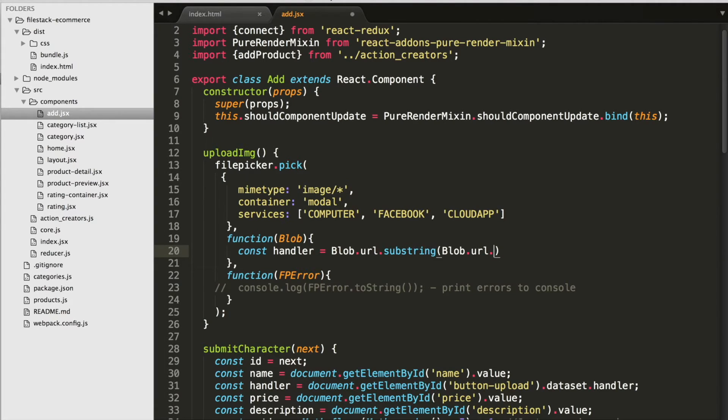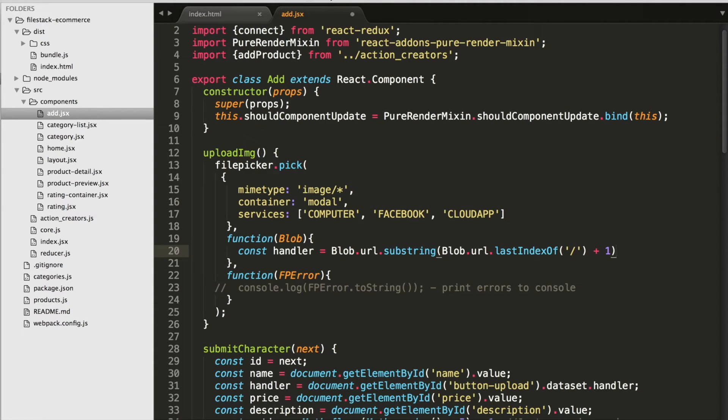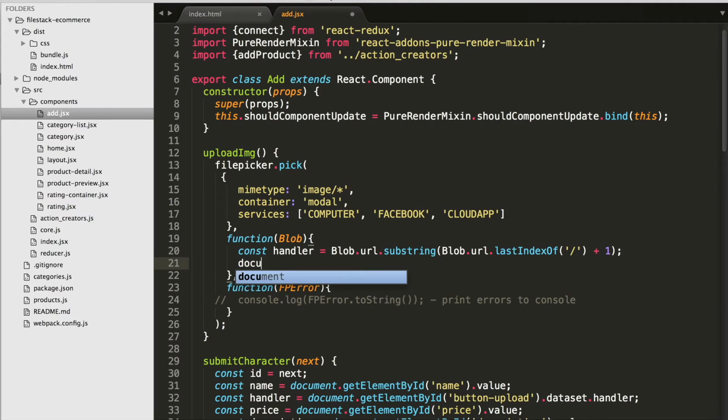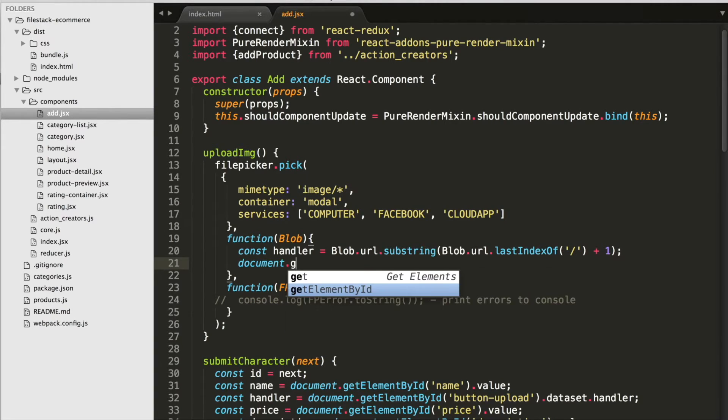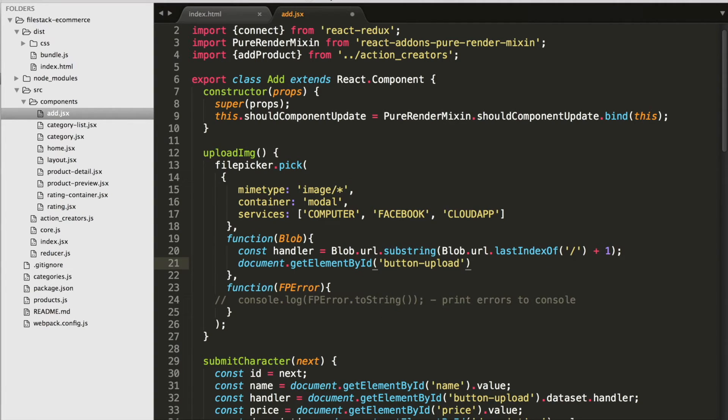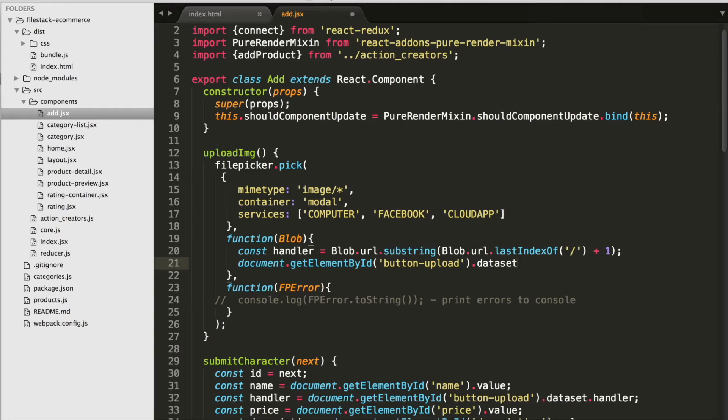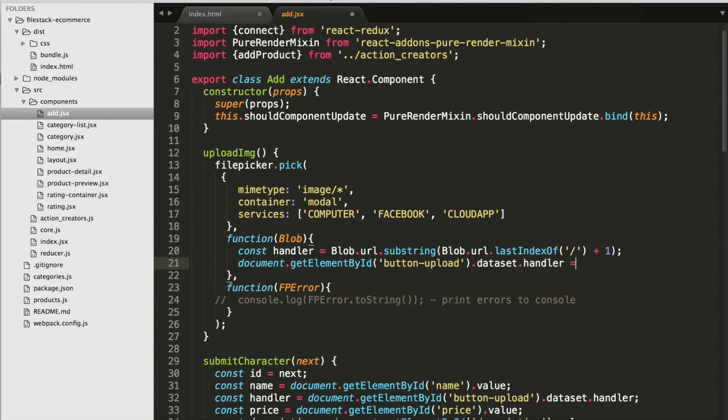The file handler is the last part of the string of blob.url. Once we got the file handler, we are going to assign it to the data set of the button object so that we can access it later.